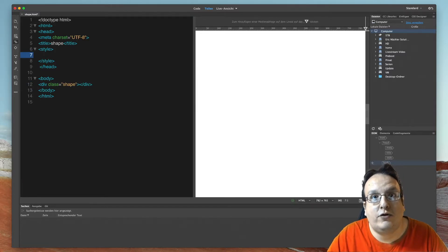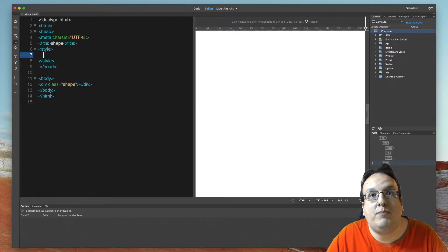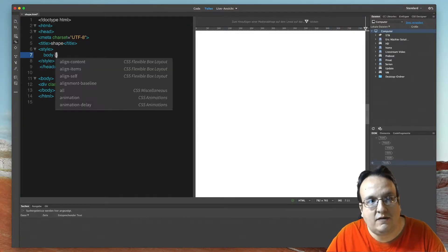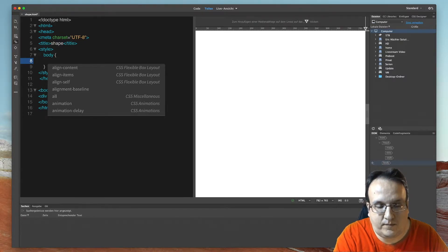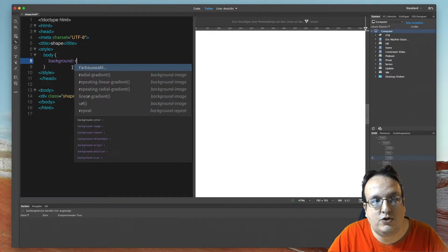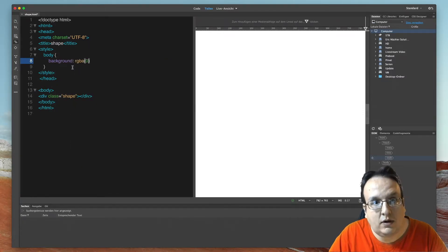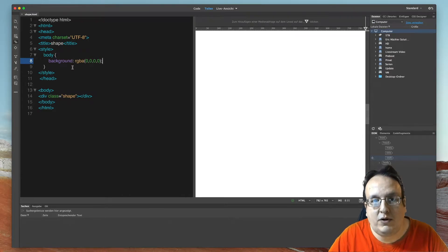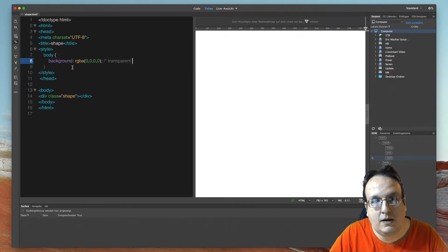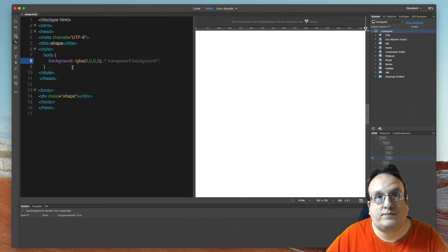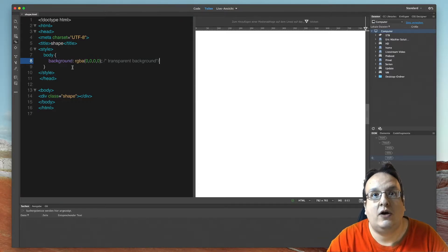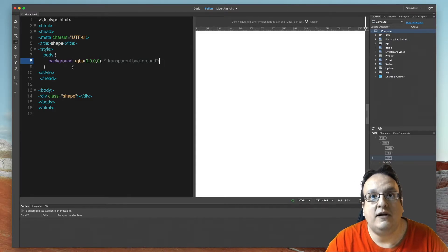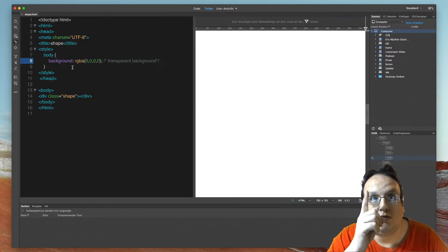The first thing we have to do is style the body part, the main part of the HTML site. And we have to create a transparent background. We use the background tag: background RGBA 0, 0, 0, 0. That's really important because this is the transparent background. If you use this HTML page for widget overlay in Ecamm Live or OBS, you have to make a transparent background.